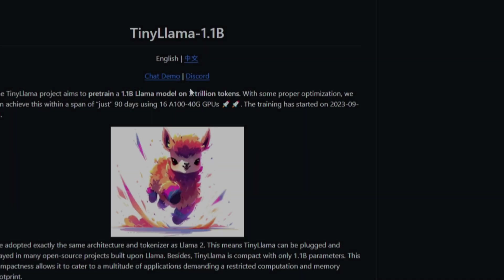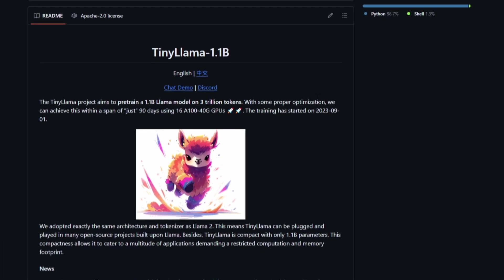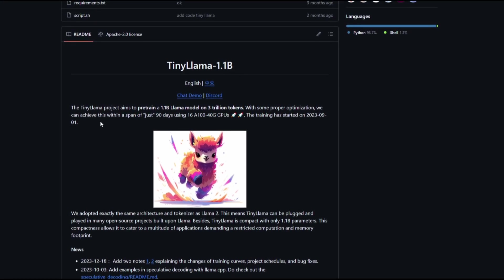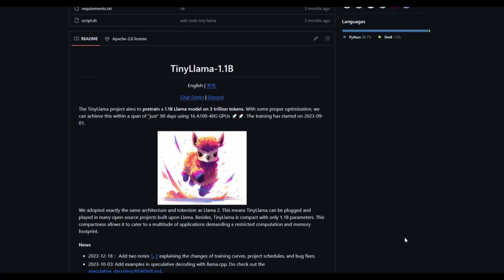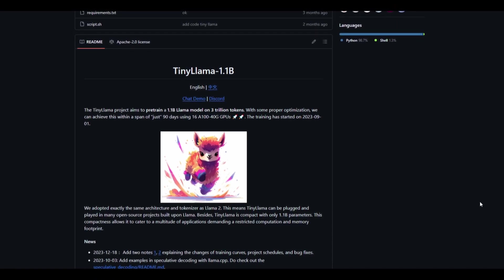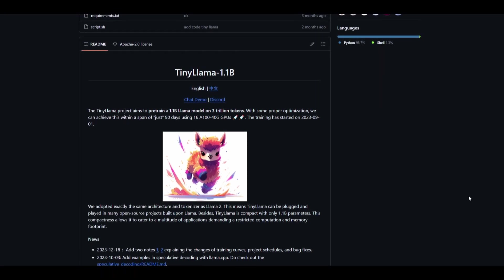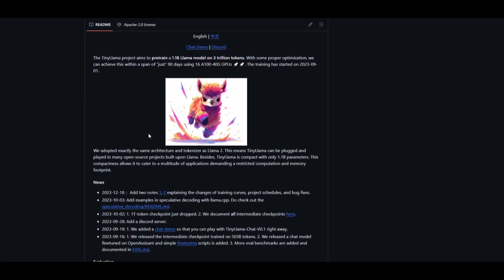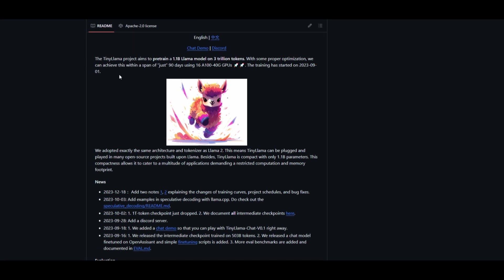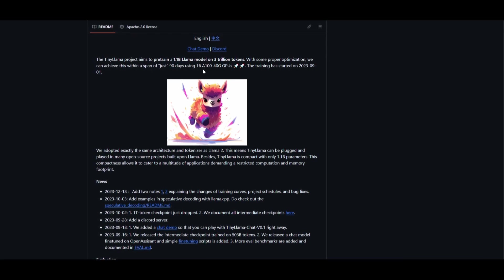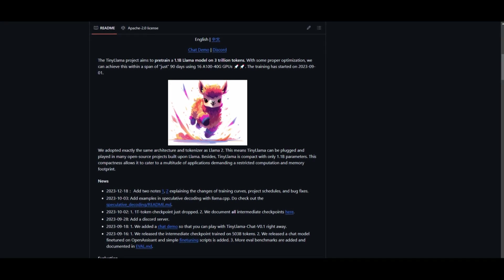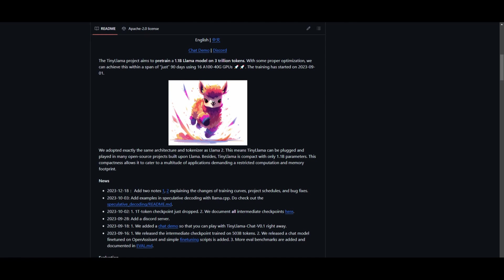Welcome back. In today's video we're going to take a look at TinyLlama, which has been officially released today. It has 1.1 billion parameters and an extensive dataset of 3 trillion tokens, which is quite unique for a small parameter size model. Their strategy involves optimizing the process to achieve this within a short time frame of just 90 days, using the computational power of 16 powerful A100 GPUs, starting on September 1st, 2023.